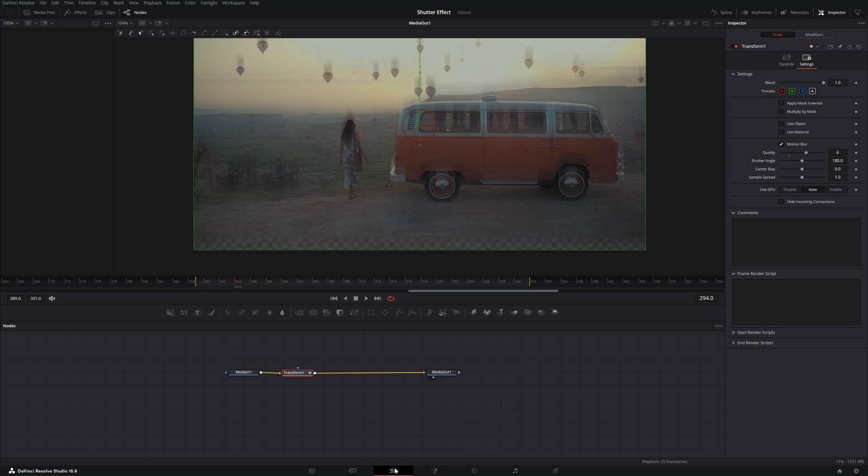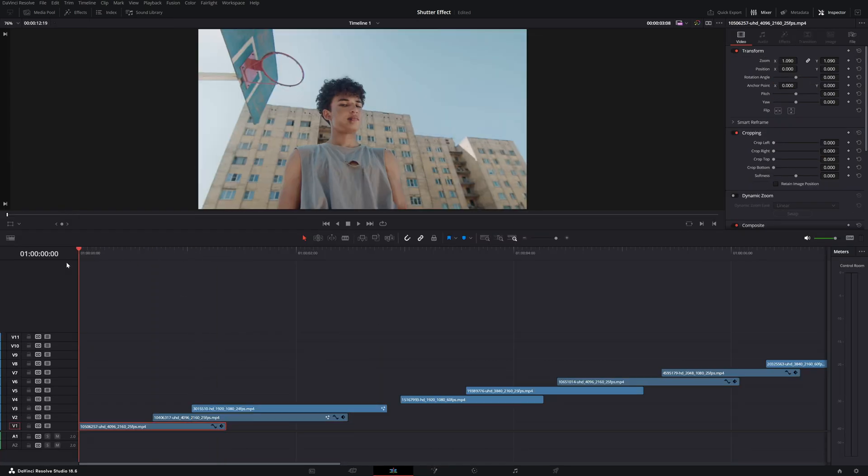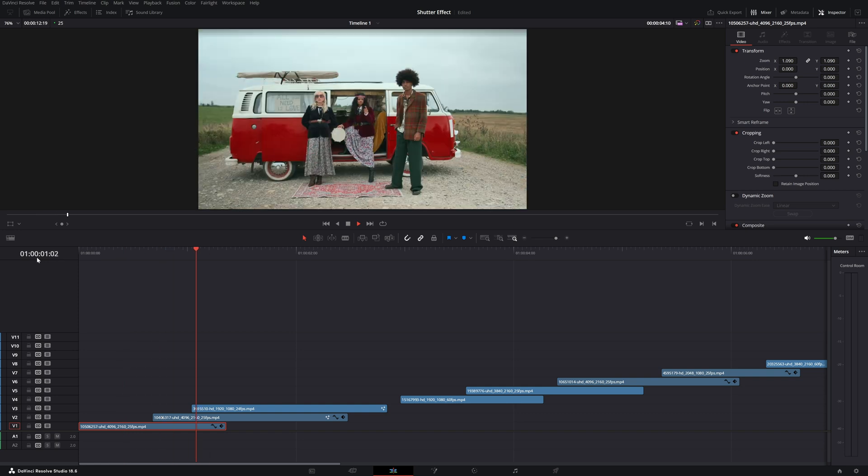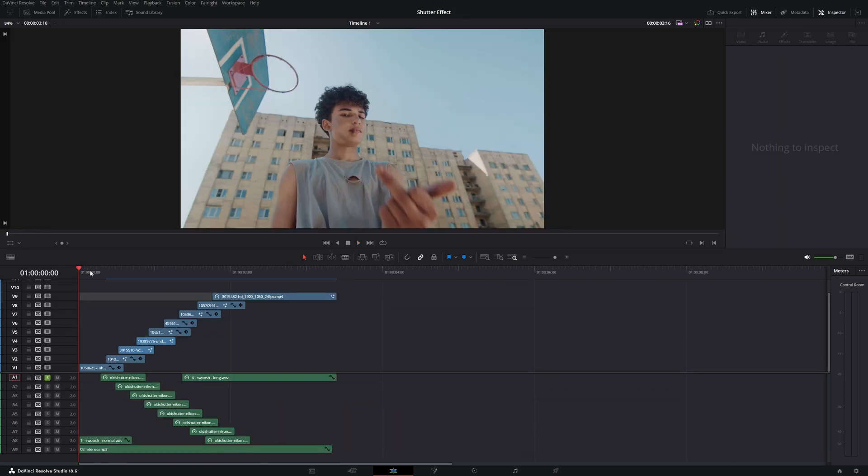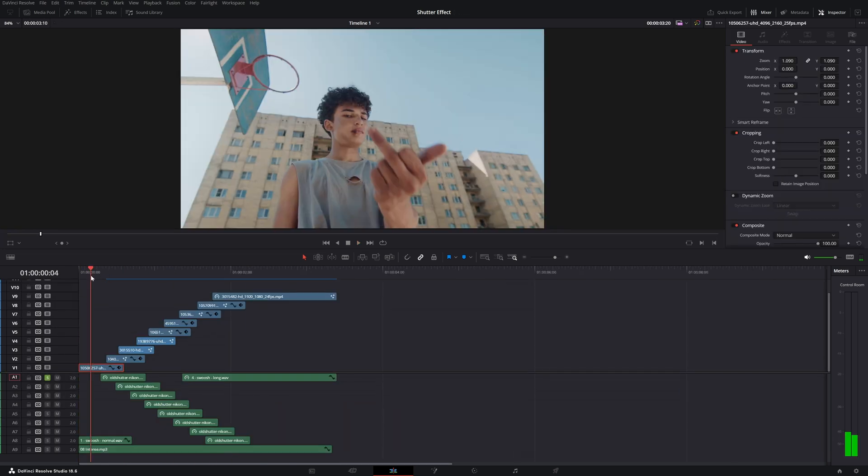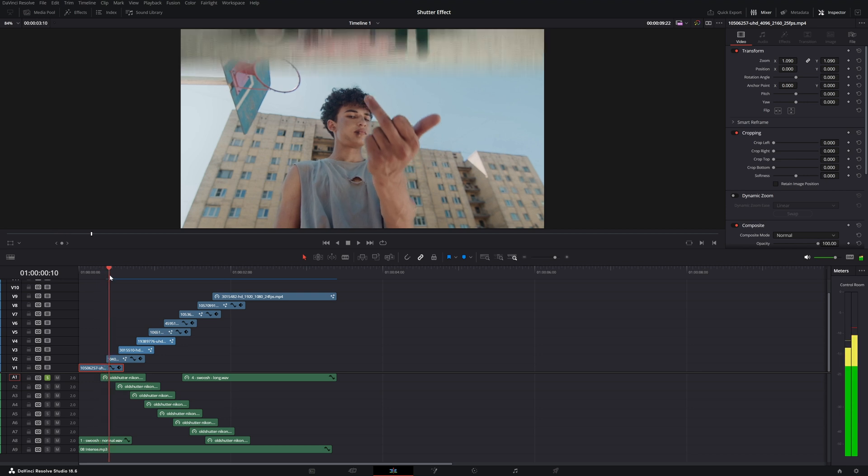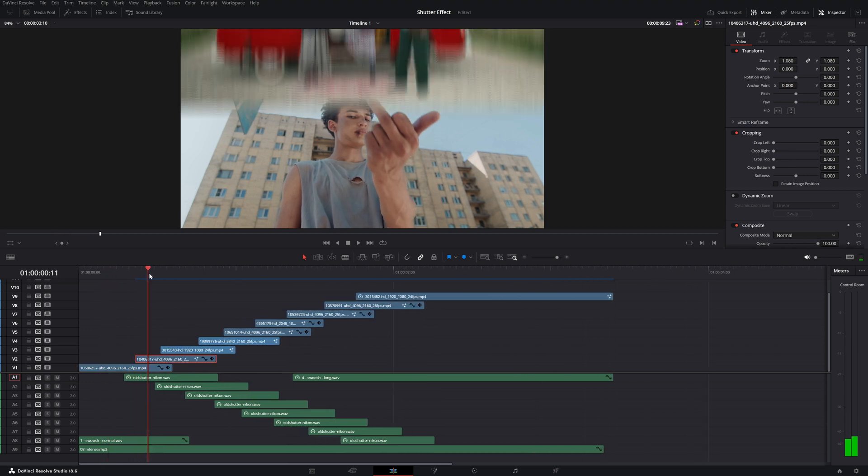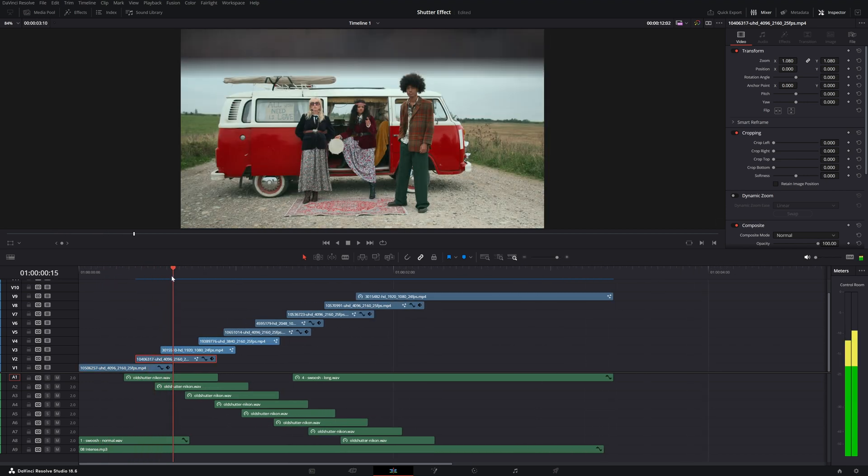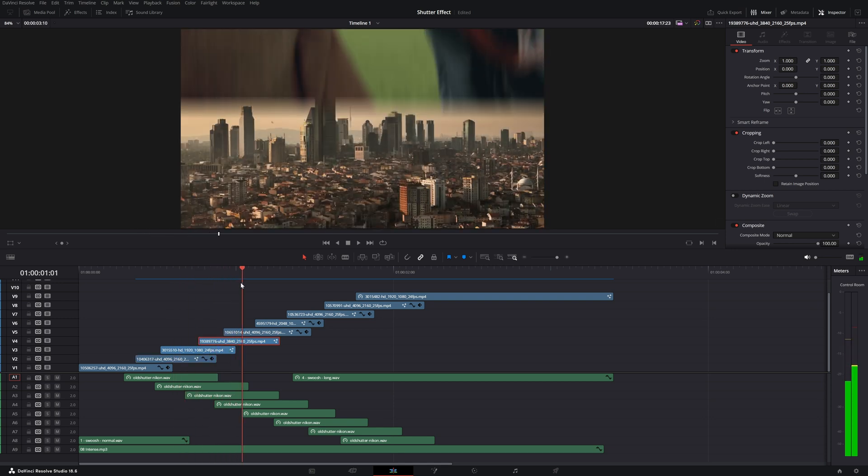We're going to add this motion blur, put it to six and then we created the second effect. Basically what we just learned I did that for every single clip right up here. You see it comes in, the next one comes in and the next one comes in and so on.